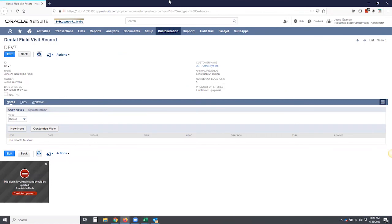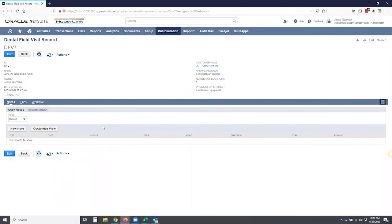That is a simple high level of how you can create a custom record. For details on other applications and how to attach these records basically to any type of record in NetSuite, please visit the blog on our website. Thank you very much.